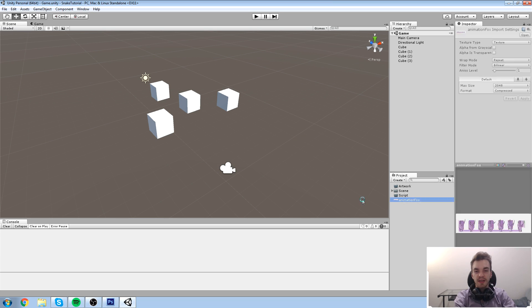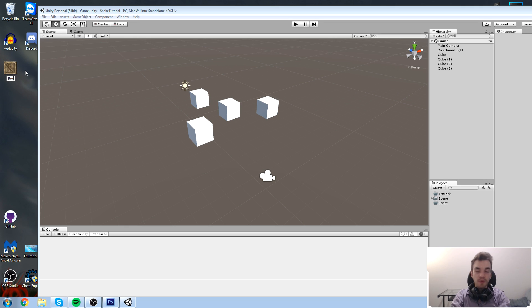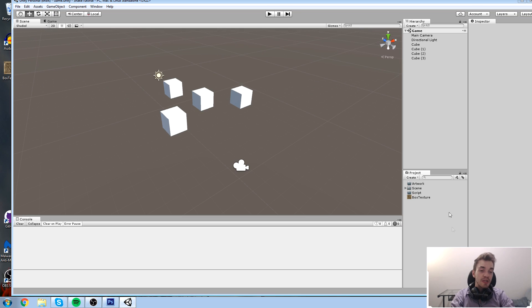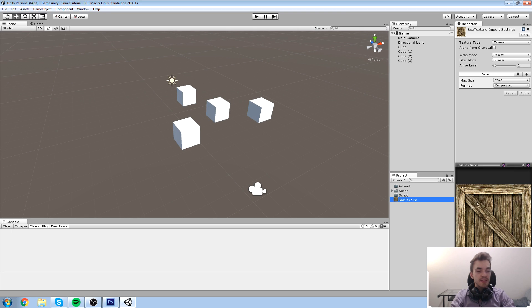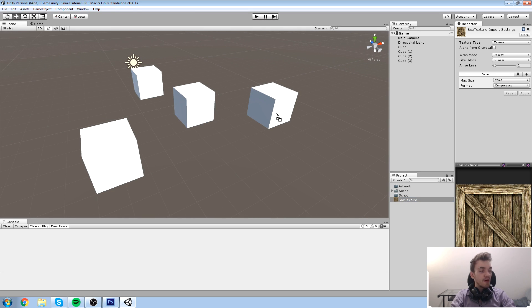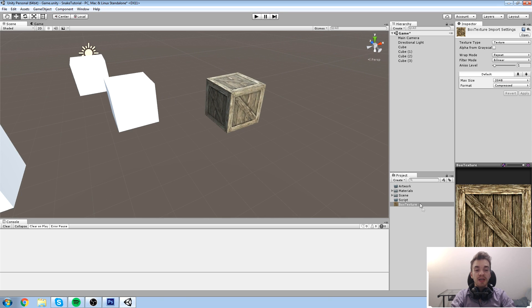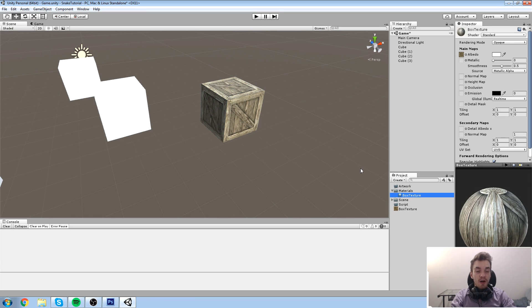That was a quick example — we won't use the fox image since we don't have foxes in our game. Instead, I've grabbed a picture of a box side from Google. I rename it 'Box Texture' and drag it into the project folder. You can see a nice preview on the right-hand side. If you drag and drop this texture directly onto an object in the scene, your cursor changes, and when you drop it, Unity creates a new 'Materials' folder and applies the texture.